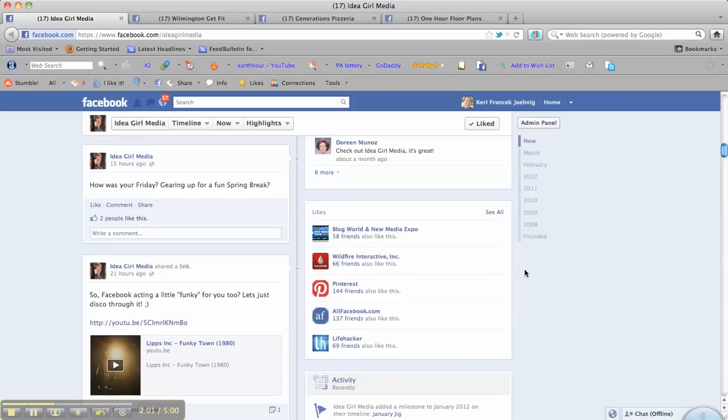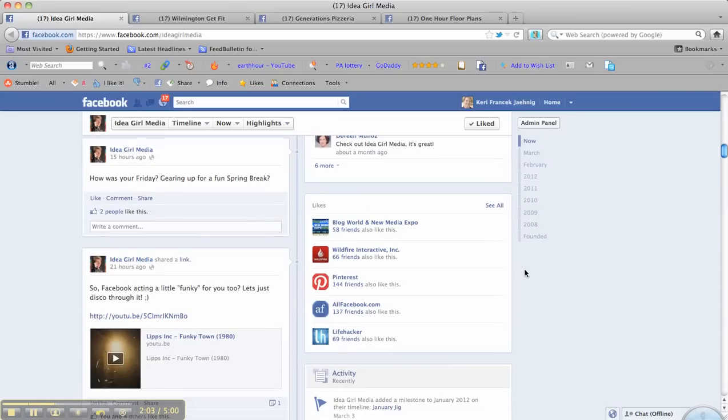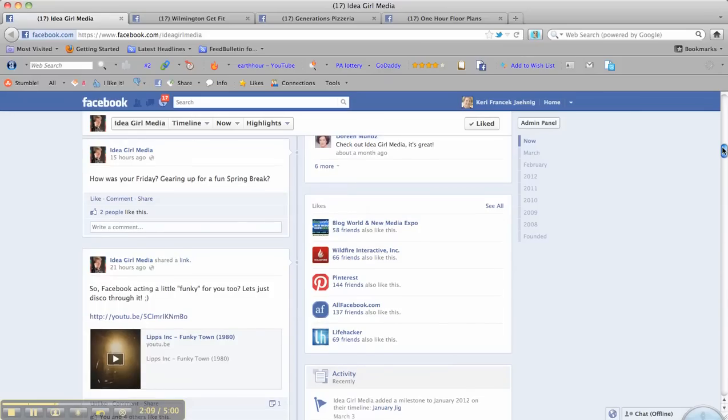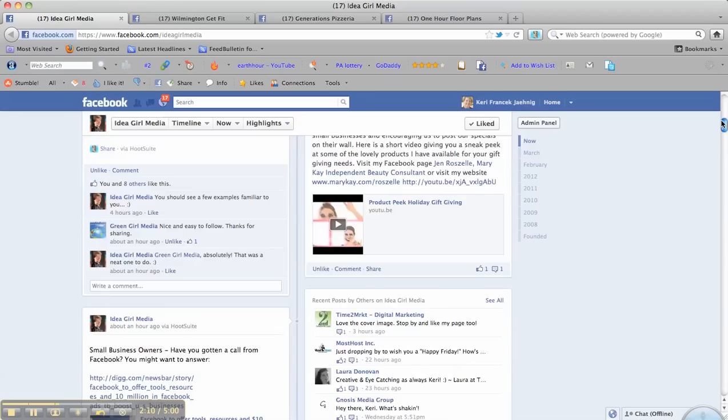And then you go down to the likes of the brand or the page. So when you are interacting as your brand on Facebook and you like another page as your brand, that's what shows up here. So people can see what you're up to, what you like, and so forth.